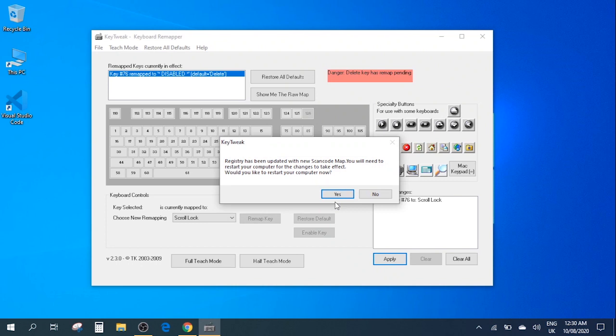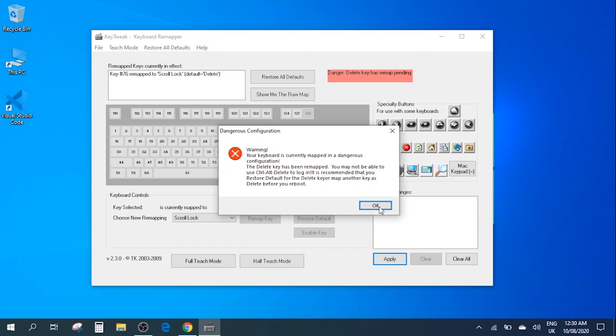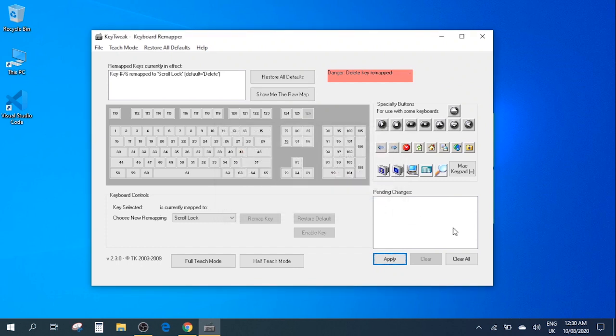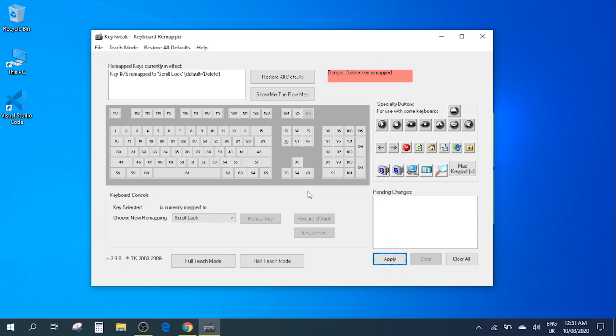then you can click yes and you don't need to restart the computer for now. Okay so here we have applied the changes so once you've done this this is all you need to do. Now this second step is an optional thing which you can use if you really want to use this key for some purpose.